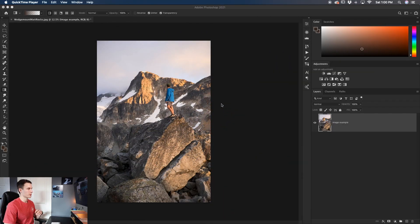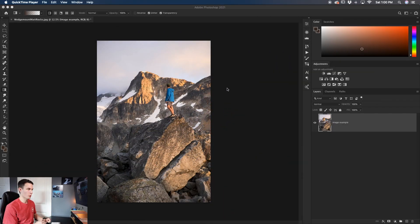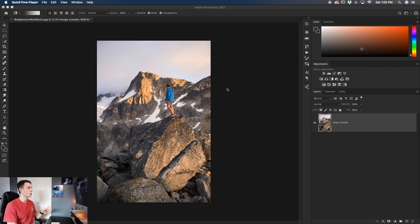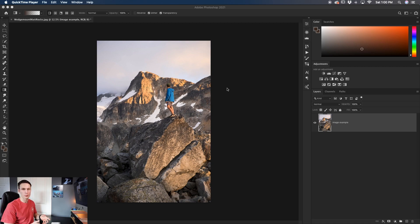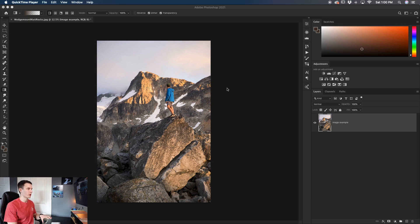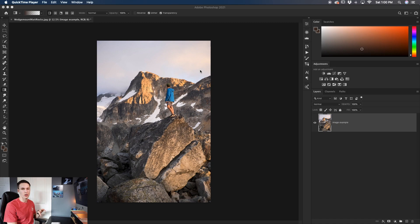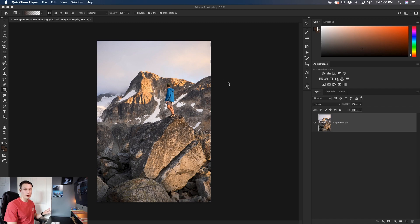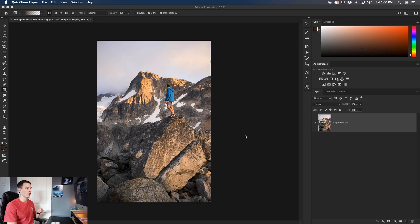So here in Photoshop the first thing we need to do is open Camera Raw. Now if you open a raw file directly into Photoshop Camera Raw will open automatically. However if you're like me and you have a photo that's just a JPEG file already open in Photoshop you have to follow a little bit of a different method. Now when you're working with Camera Raw unless you're using a smart object everything that you make will become permanent so let's first convert our image into a smart object.